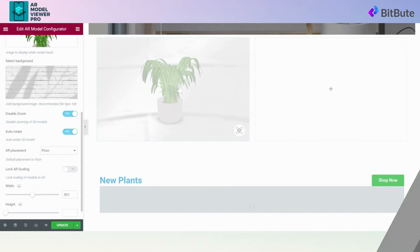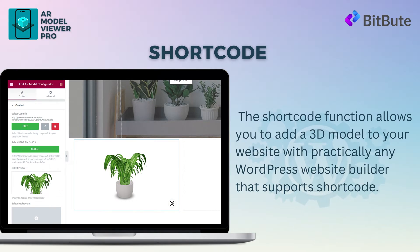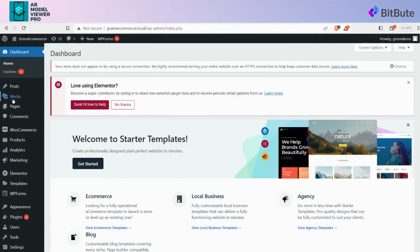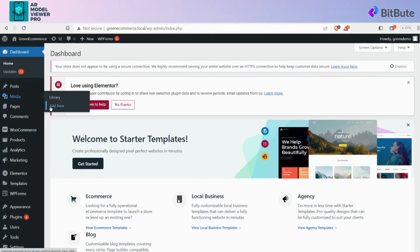Next is the Shortcode feature of the plugin. With this feature, we can use the AR Model Configurator with another website builder such as WordPress Builder, Beaver Builder, Divi Builder, or any other website builder that allows you to add shortcodes to your pages. We will be using WordPress Builder for explanation.